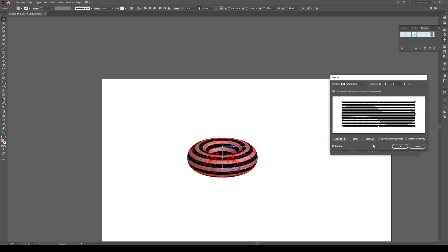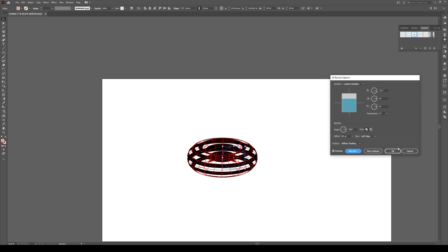The next thing we're going to do is we're going to get rid of all this pinkness. And we're going to go to invisible geometry. And that just removes the underlying shape, and you just get this pattern. And you press OK. Then we're done.